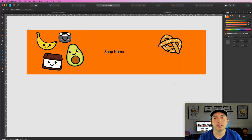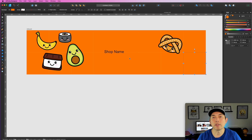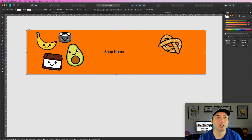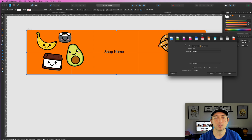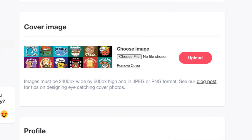In Affinity Designer, use math or the Align tool to space your panels evenly. When you're done, click on your artboard, go to Export, choose PNG, confirm it's 2400 by 600, then hit Export. That PNG gets uploaded to Redbubble as your cover art.